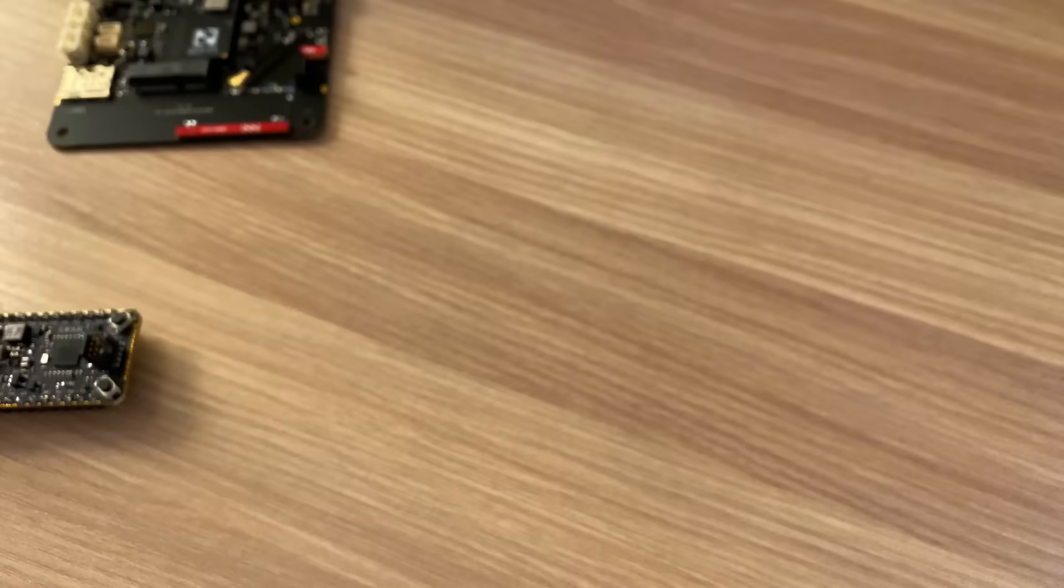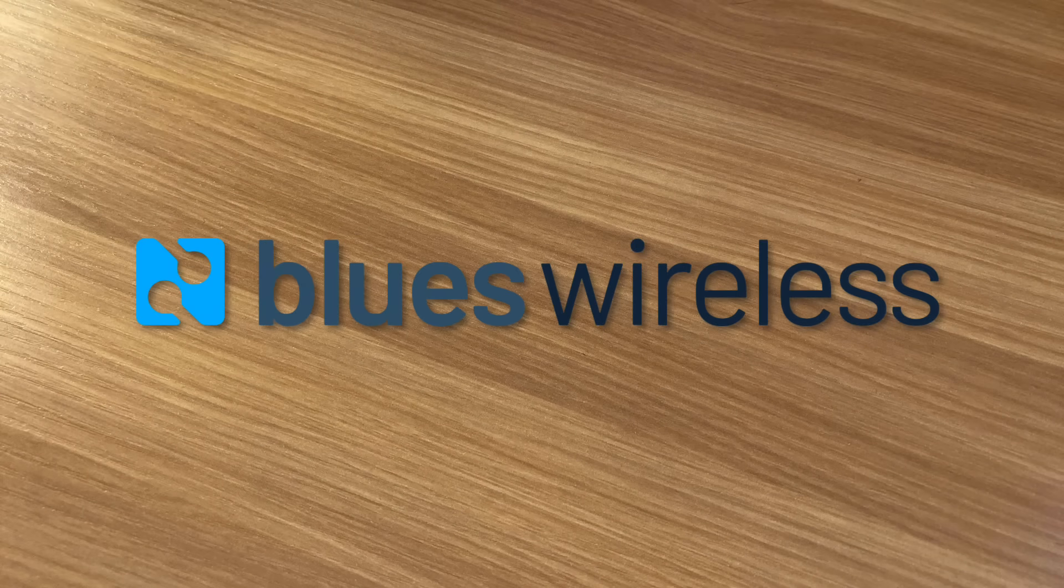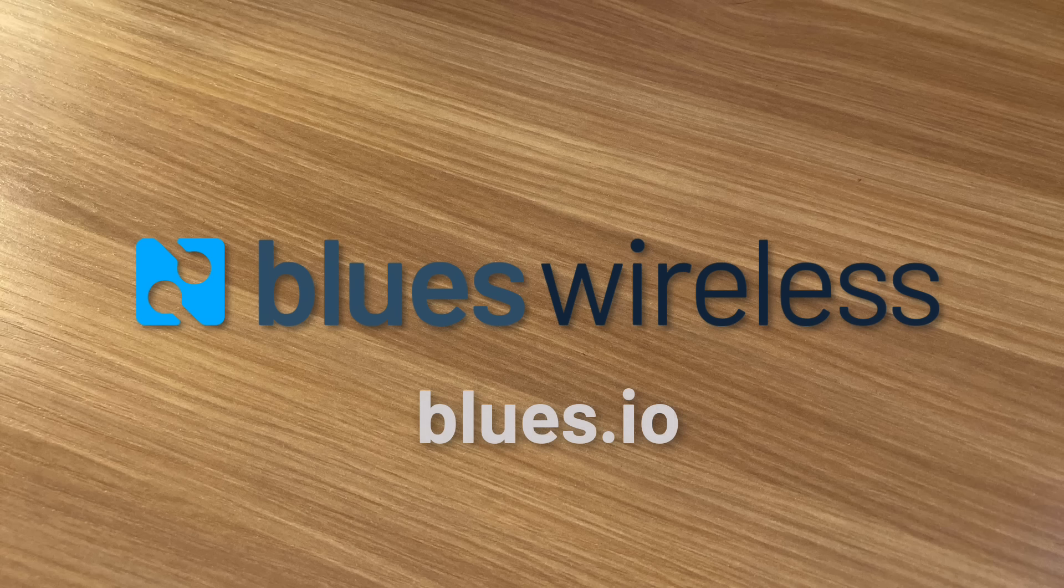From your first device to your 10,000th, Blues Wireless will equip you with what you need to help you deliver your unique value end-to-end. Learn more about Blues Wireless and the NoteCard at blues.io.